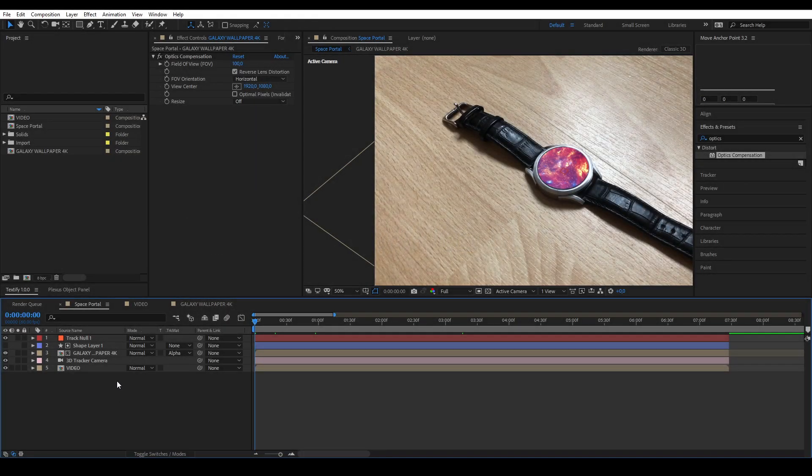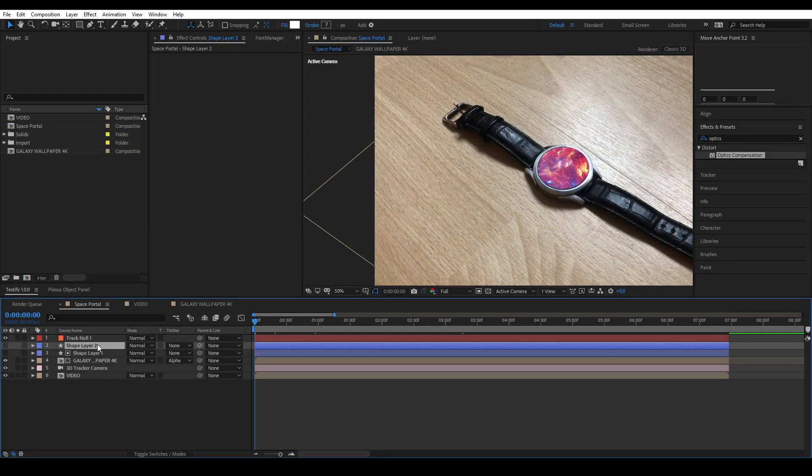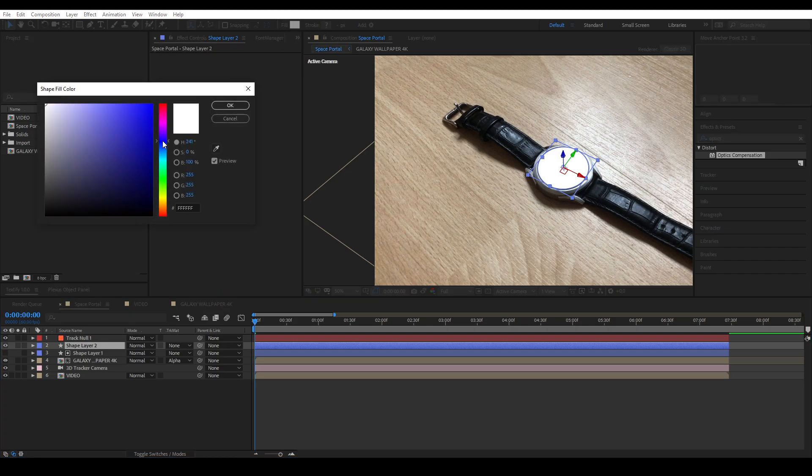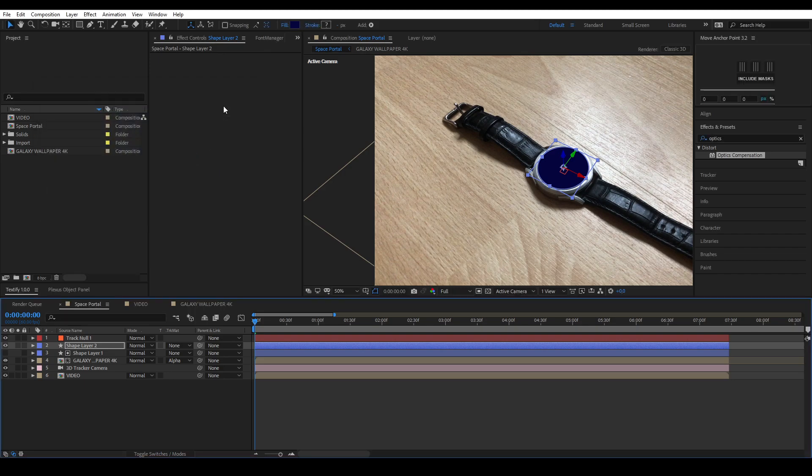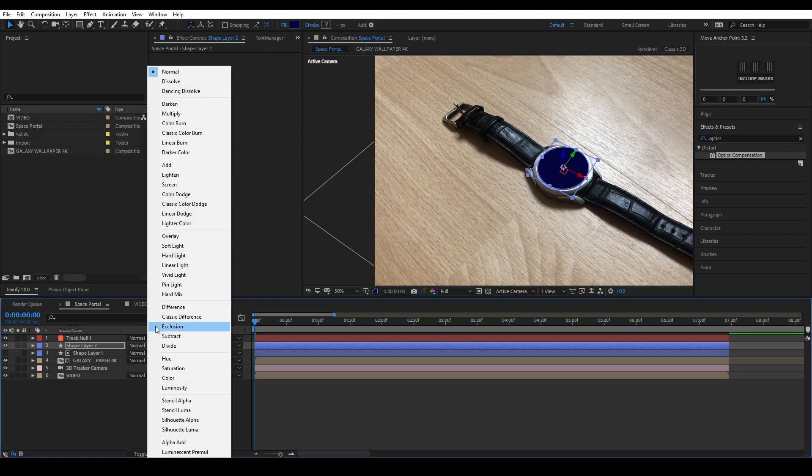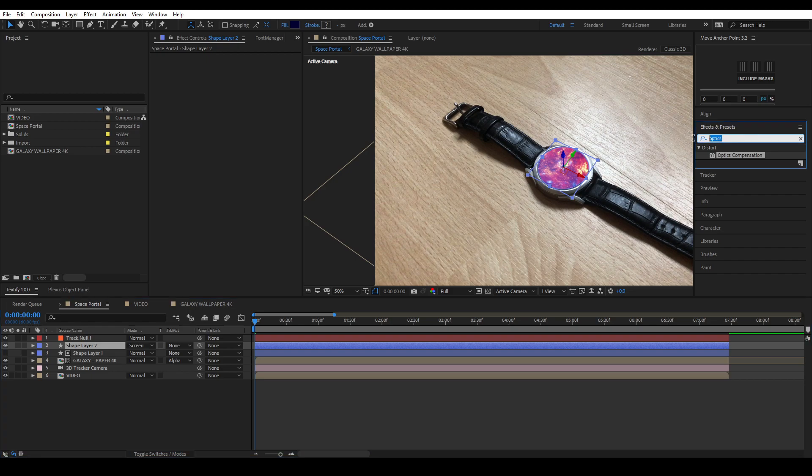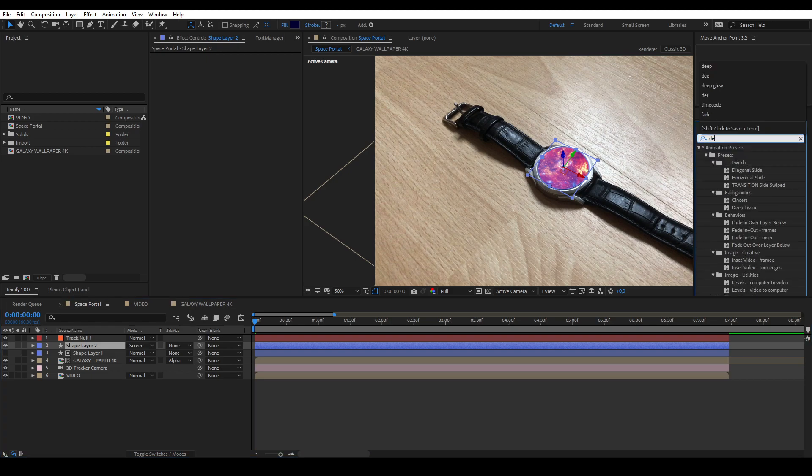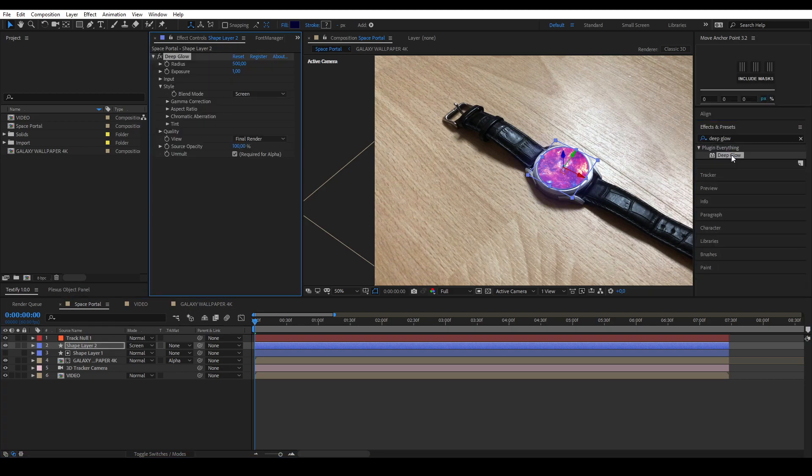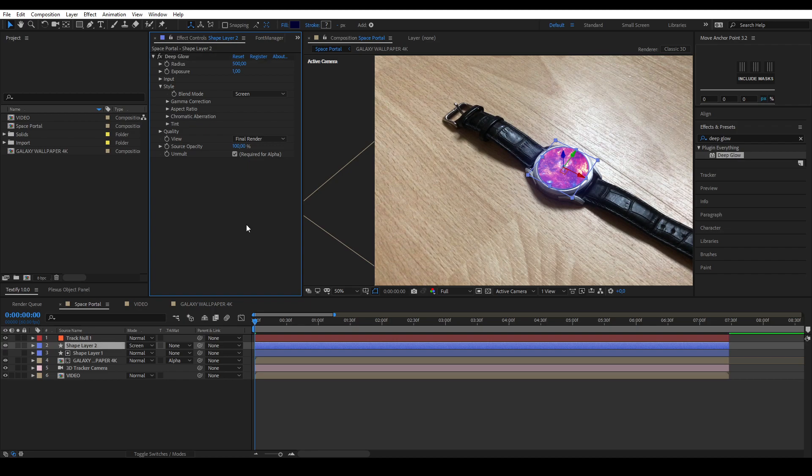Now that we have our portal ready, I'm going to duplicate the shape layer and change the fill color to a dark blue. I'm going to change the blending mode to screen and this will make the galaxy darker. To create a glowing effect coming from the galaxy, I'm going to add deep glow. If you do not have this plugin, you can use the normal glow. I'm going to set the radius to 970 and the exposure to 0.30. Go into the style options and change the blending mode to screen.